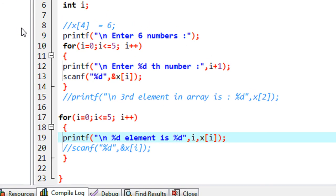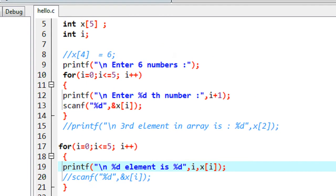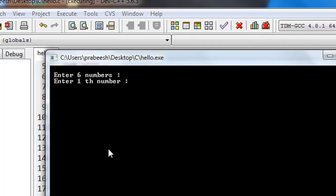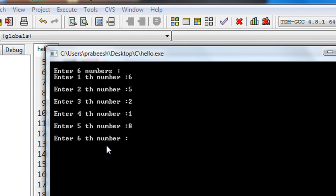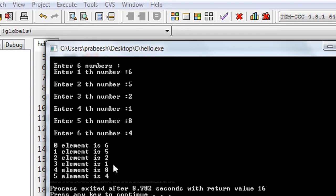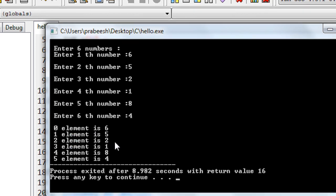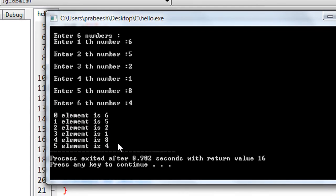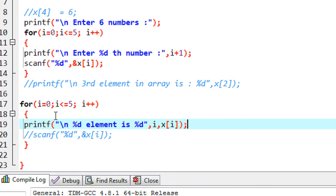We compile the program and run it. We enter six numbers: one, two, three, four, five, and six. The output shows: zero element is six, one element is five, second element is two, third element is one, fourth element is eight, and fifth element is four. This is how we read data back from an array — we use the array index to insert data and the same array index to read data from the array.